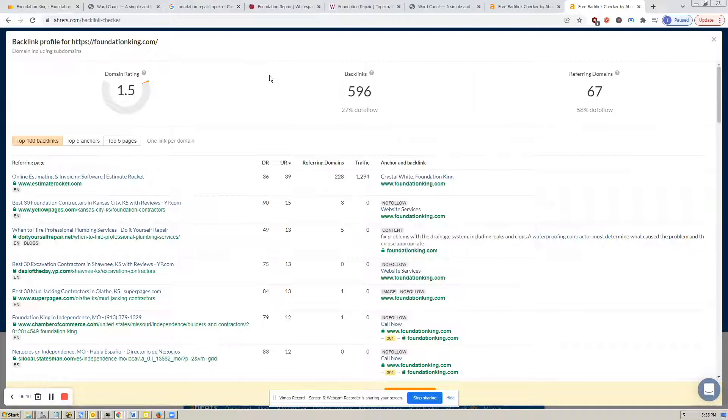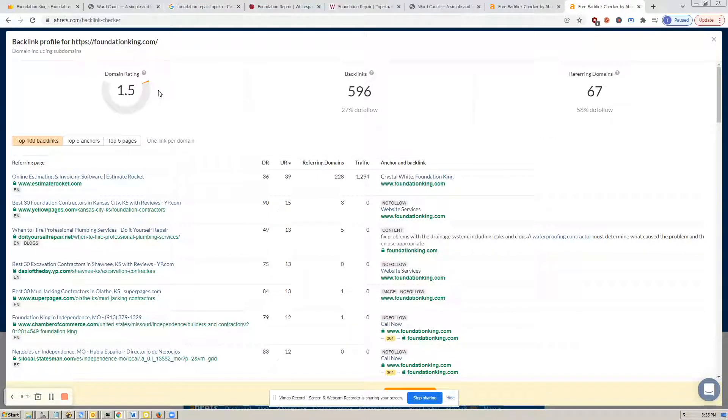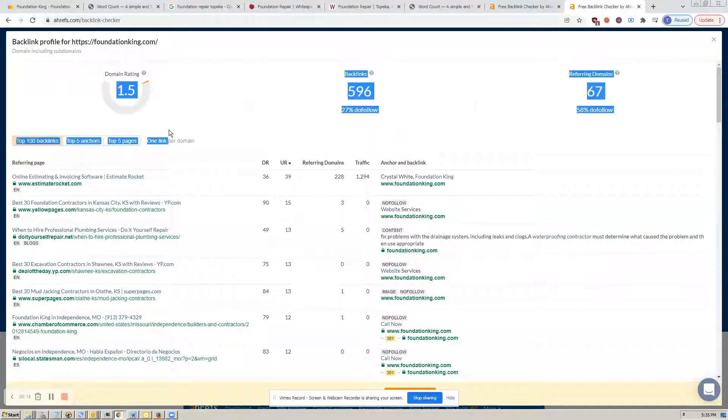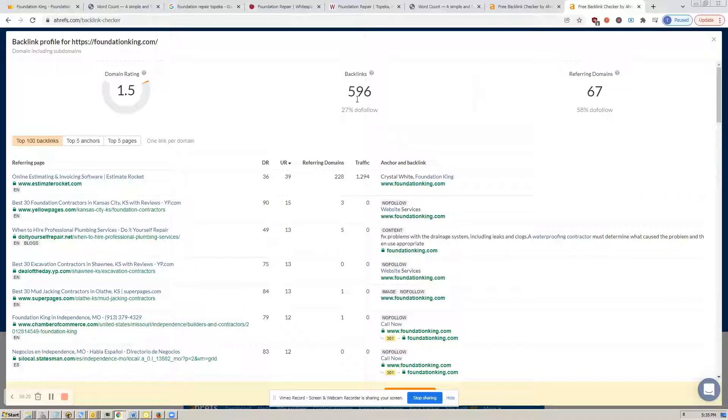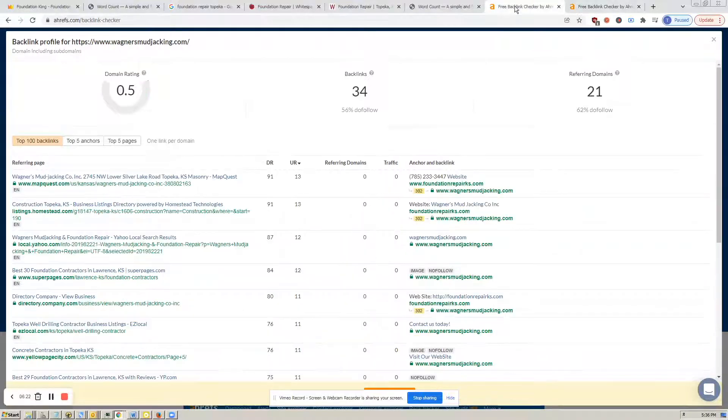And we have a 1.5 domain rating, obviously better than 0, but it's still out of 100, remember. Backlinks are 596, much better than their 34.